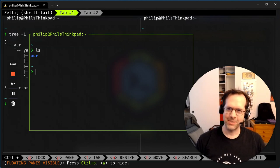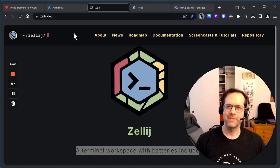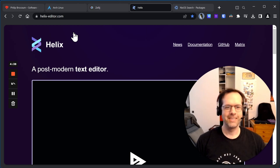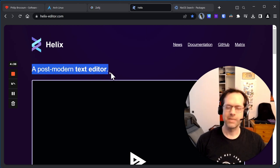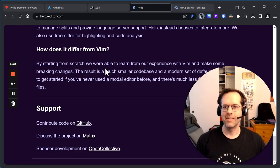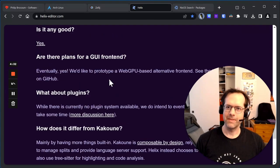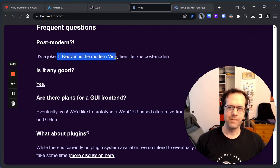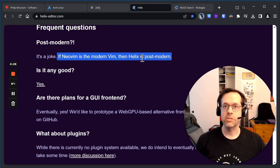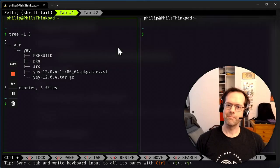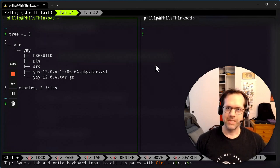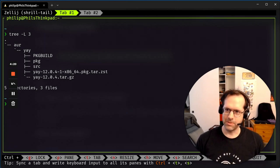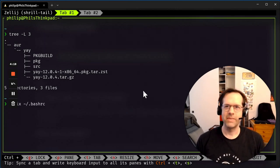Let's move on to the Helix text editor, a post-modern text editor. What does that mean? Well, they say if NeoVim is the modern Vim and Helix is post-modern. So let's take a look. Let's go in here and we will do Helix on my Bash RC.